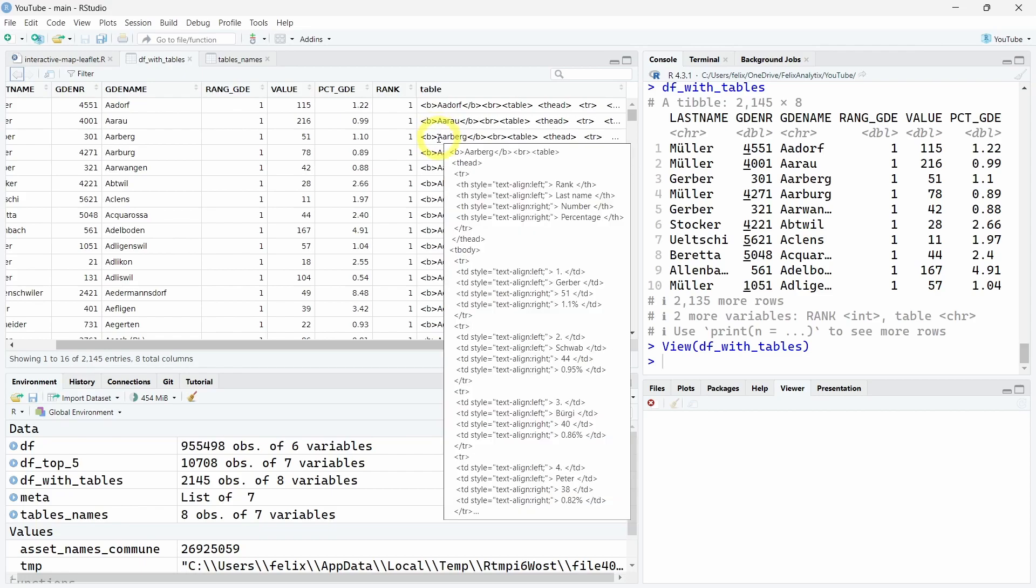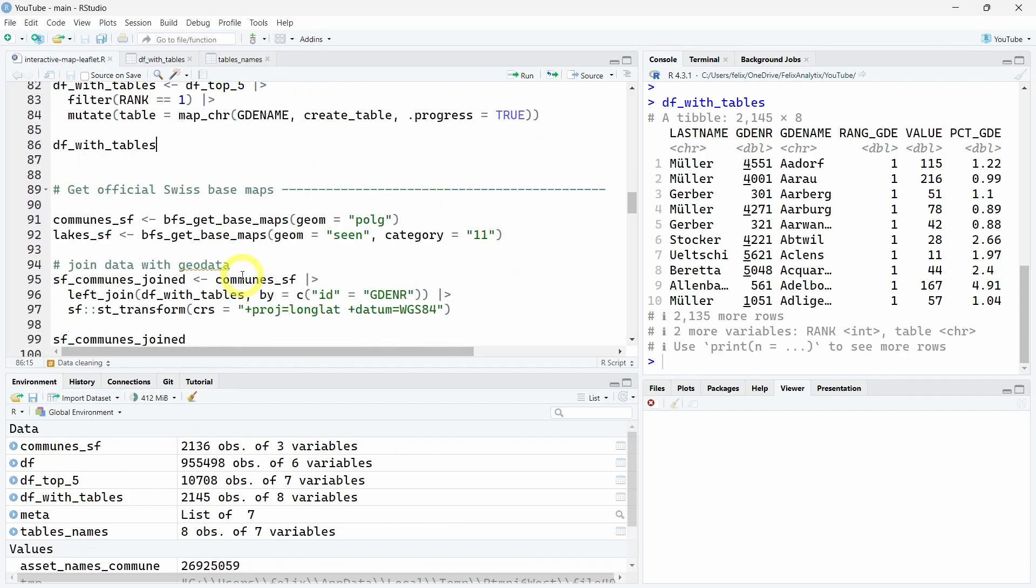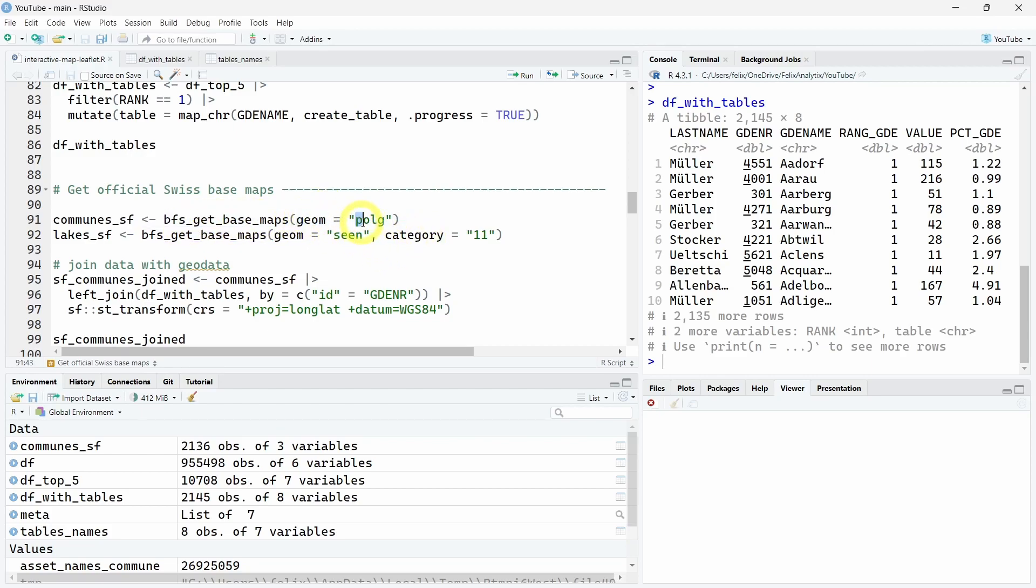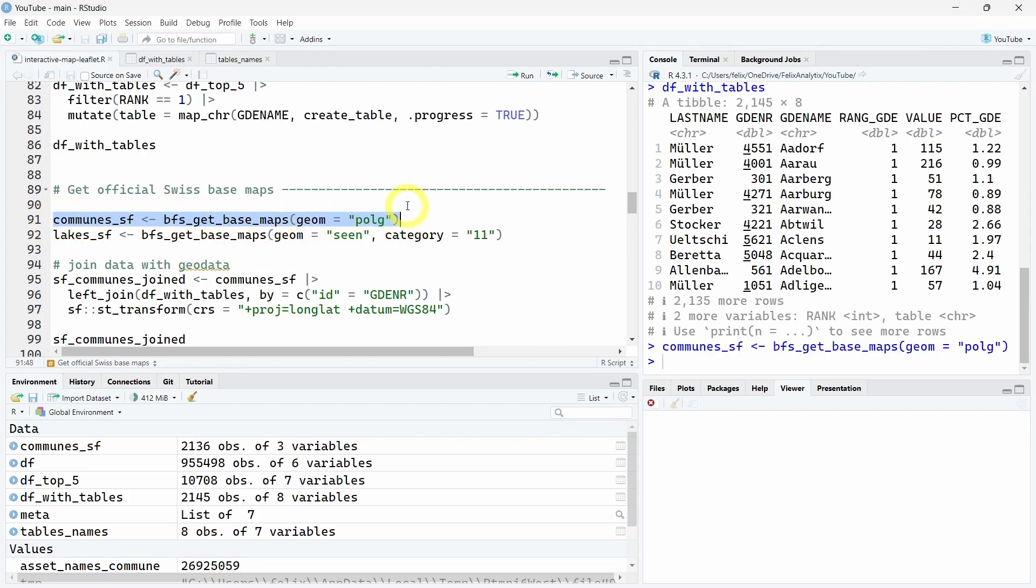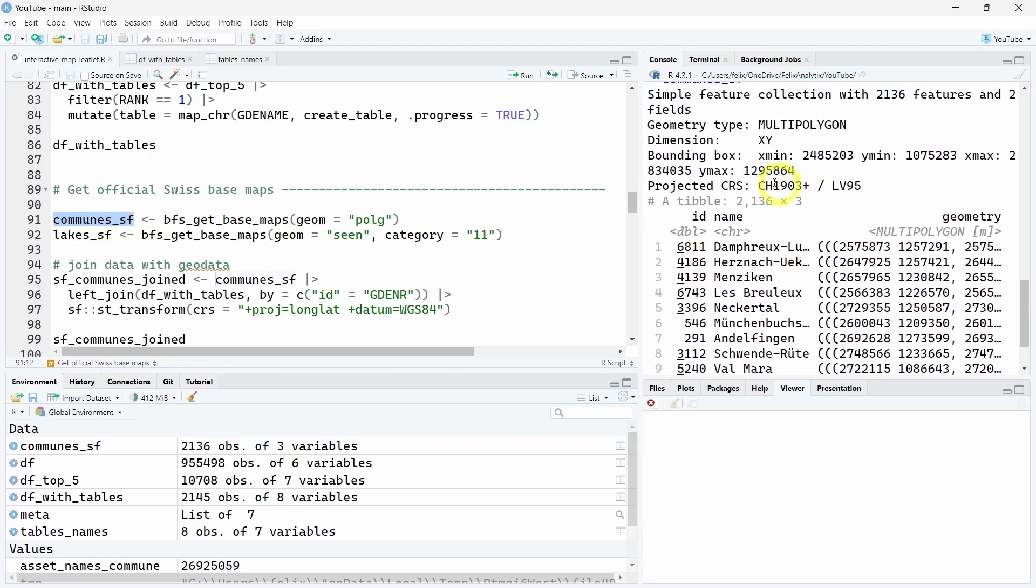Last step before tracing the interactive graph: we have the data but we need the geodata, which we will get using the bfs_get_base_map function from the bfs R package. Using the geom argument with 'polg' for polygons, we will get the communes geographic data. If I print this communes_sf object, we see we have a simple feature object with all the different Swiss communes and their related geometries.